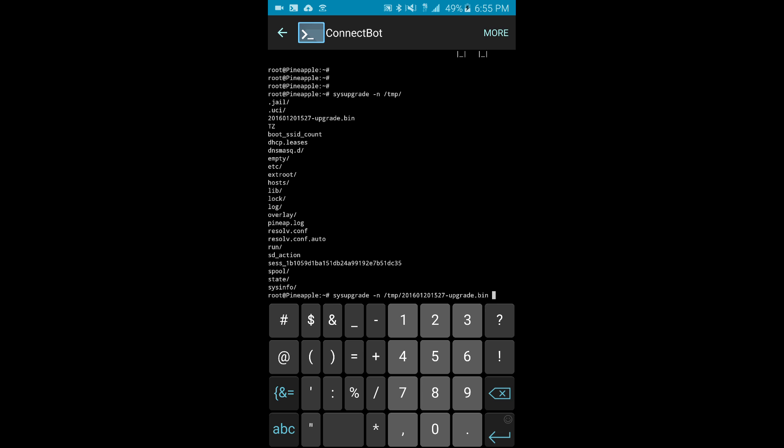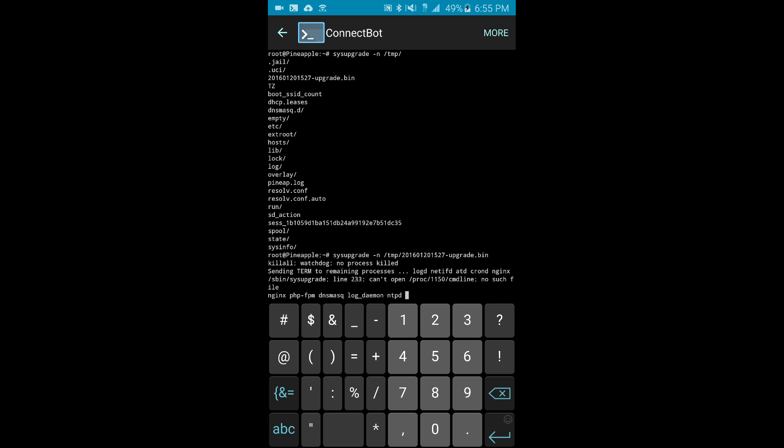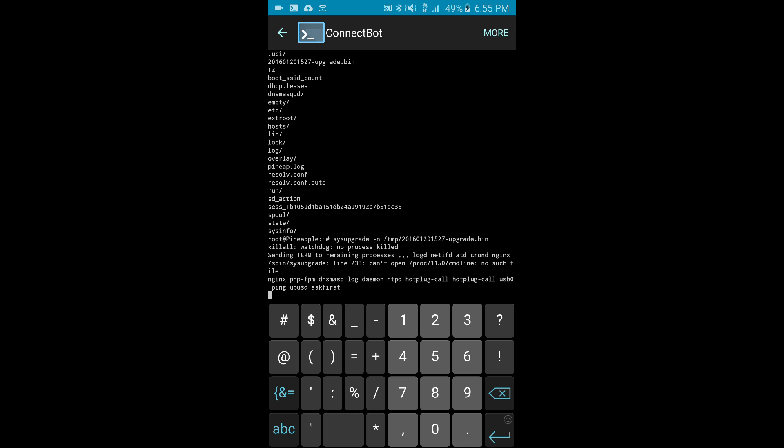So I've got sysupgrade -n /temp/ and then the file name. This is going to do the firmware update. Make sure that your battery is fully charged or you've got it plugged into the mains, otherwise you could have to go through the recovery process if you lost power in the middle of this.